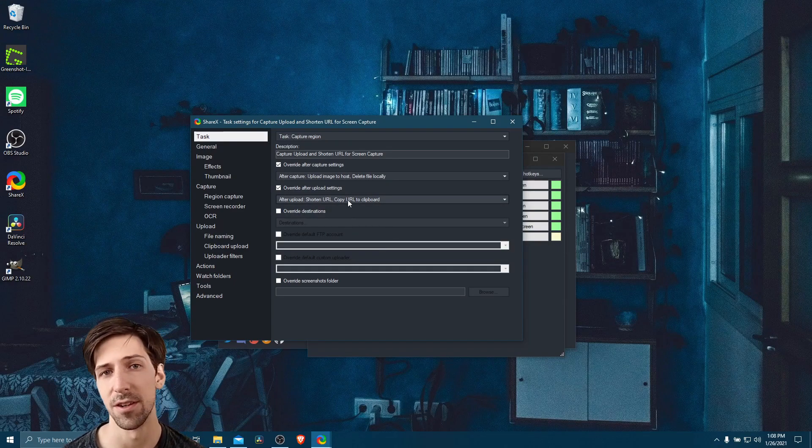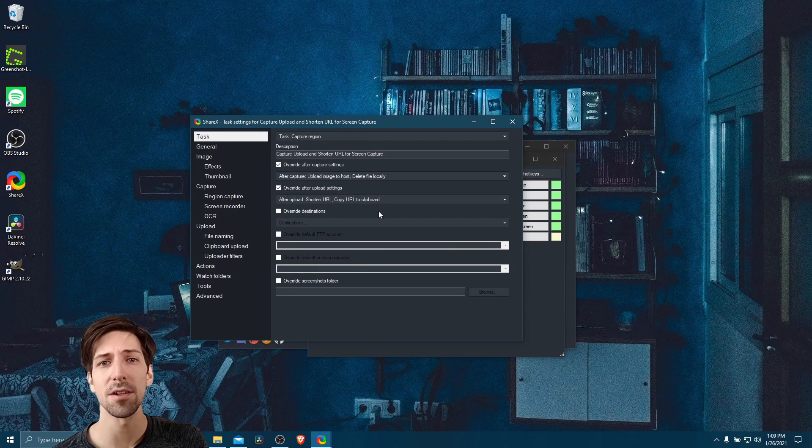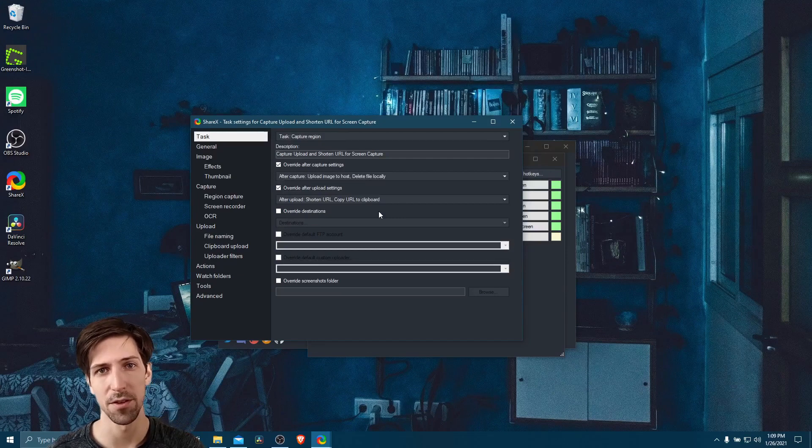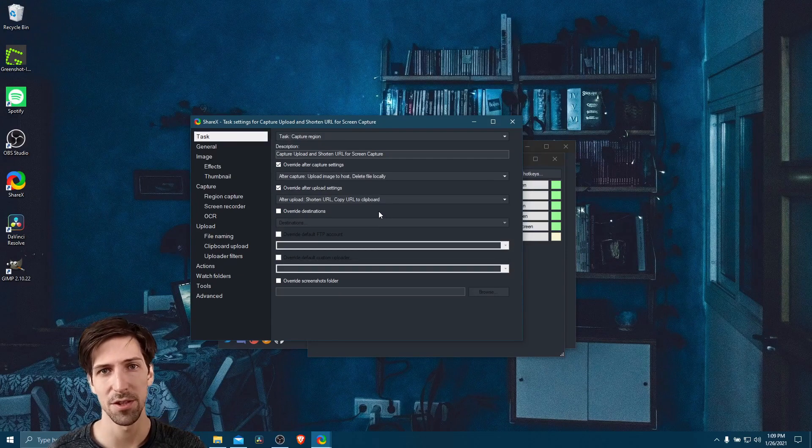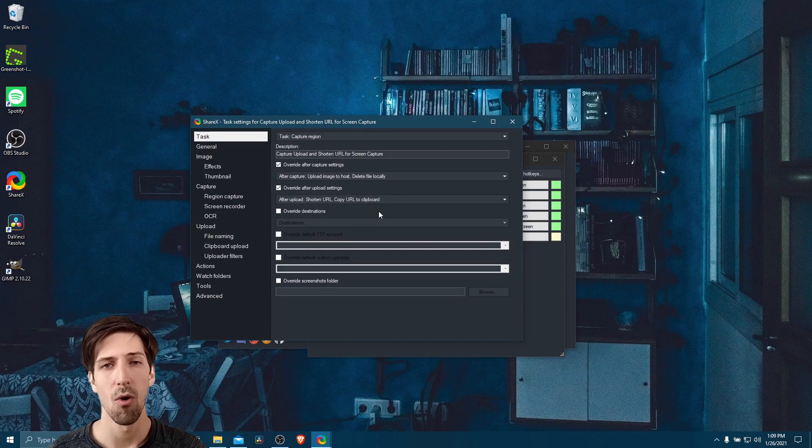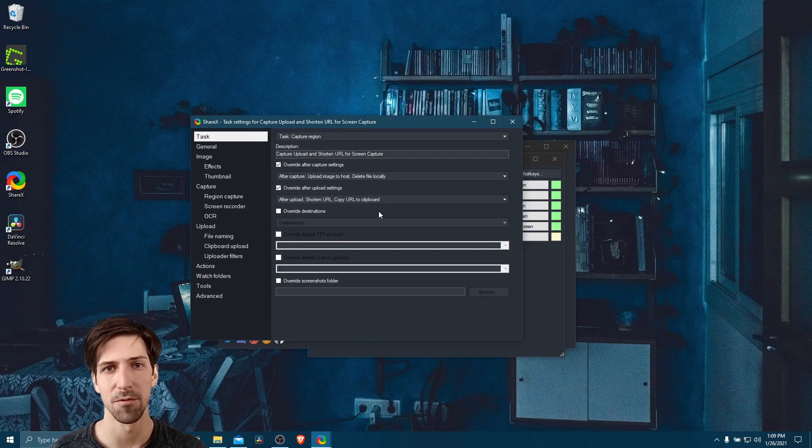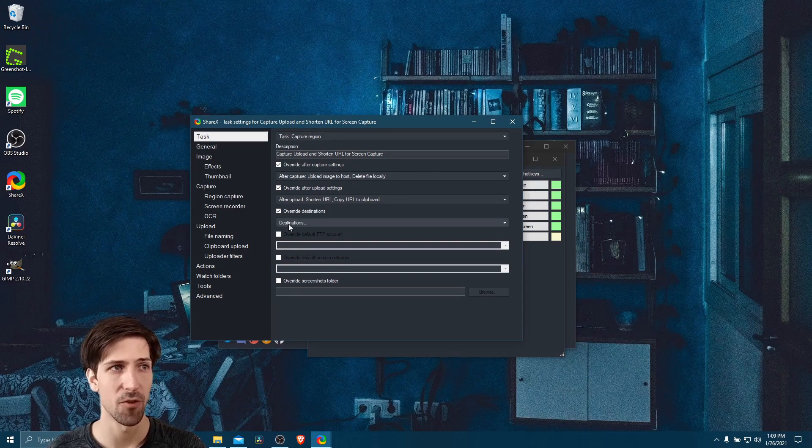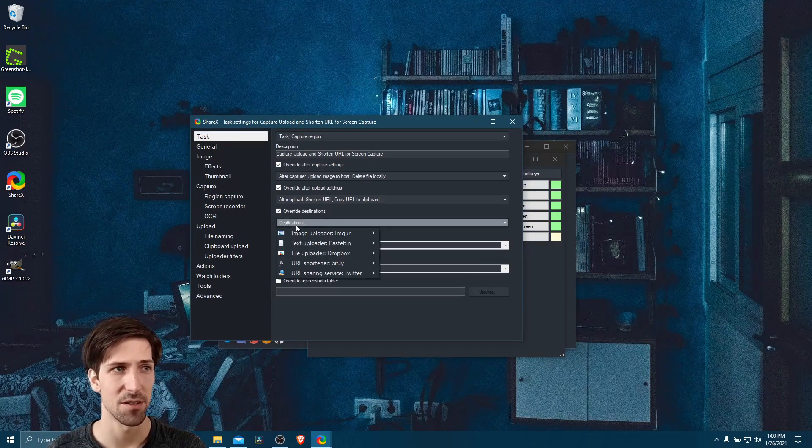So this will use your default URL shortener. And if you want to set custom destinations for where you upload your images to, or what URL service you're using for your URL shortening, then you can check override destinations.